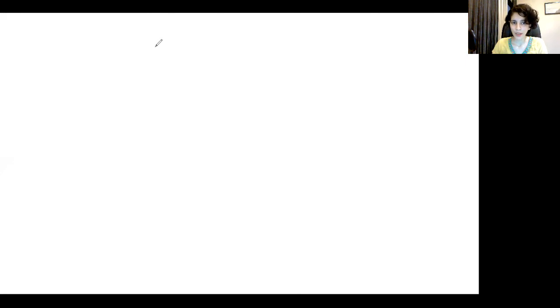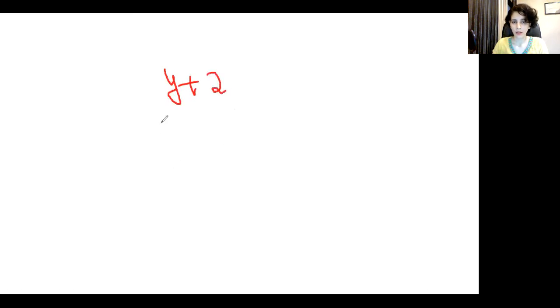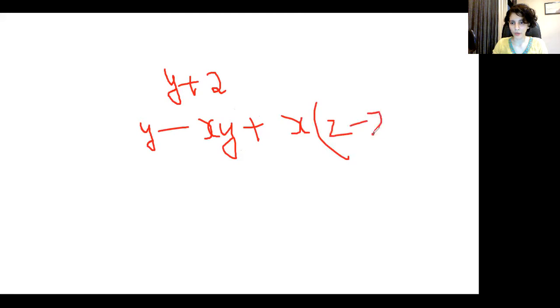Hi everyone, this video is about dealing with negative terms in algebraic expressions and equations. Let's move to the whiteboard. We have discussed in previous videos that an arithmetic expression is nothing but one or more variables and constants connected by an arithmetic operation. It could be something as simple as a variable plus a constant, or it could be a complex relationship like y minus xy plus x into z minus two. Both of these are arithmetic expressions.